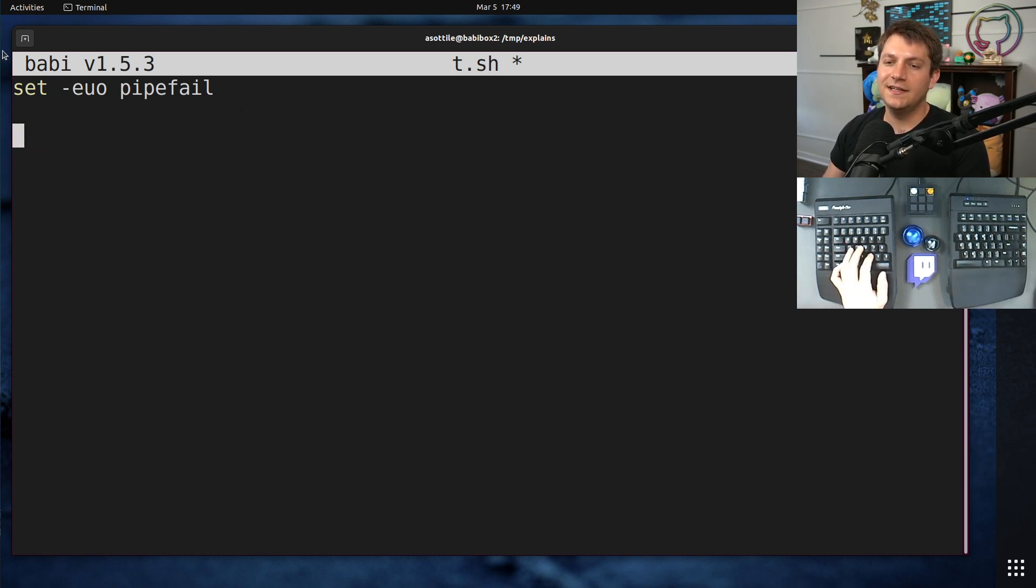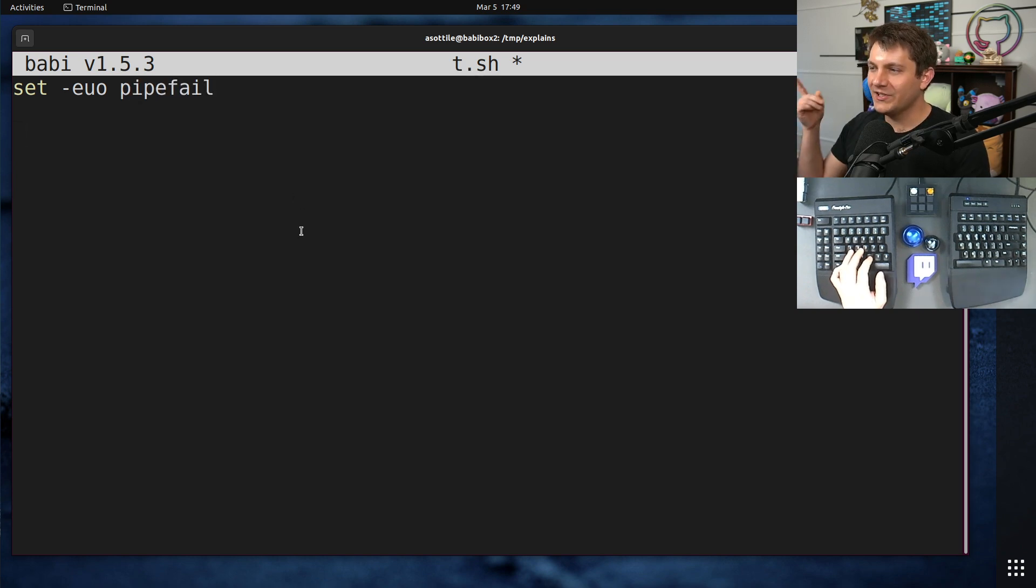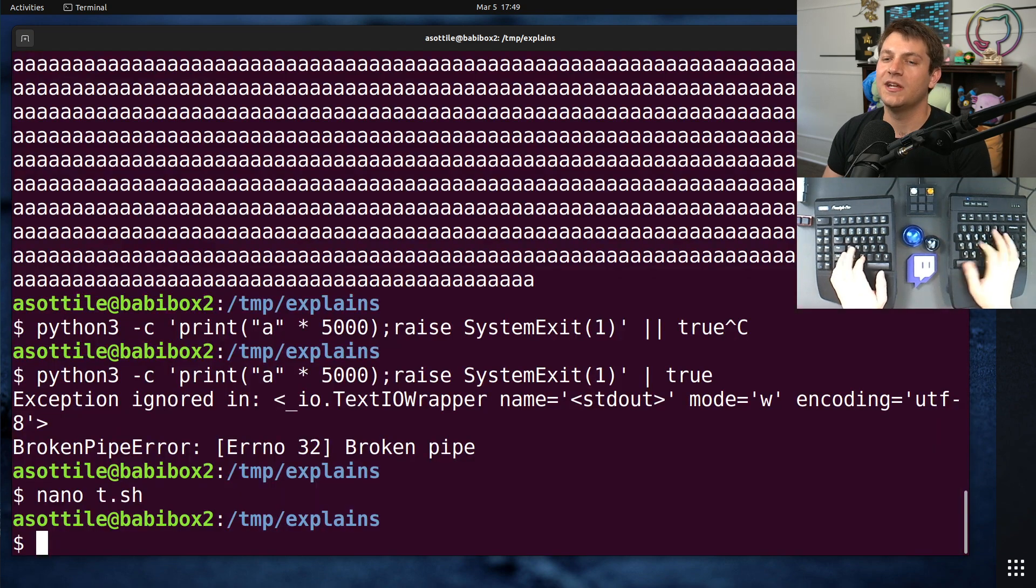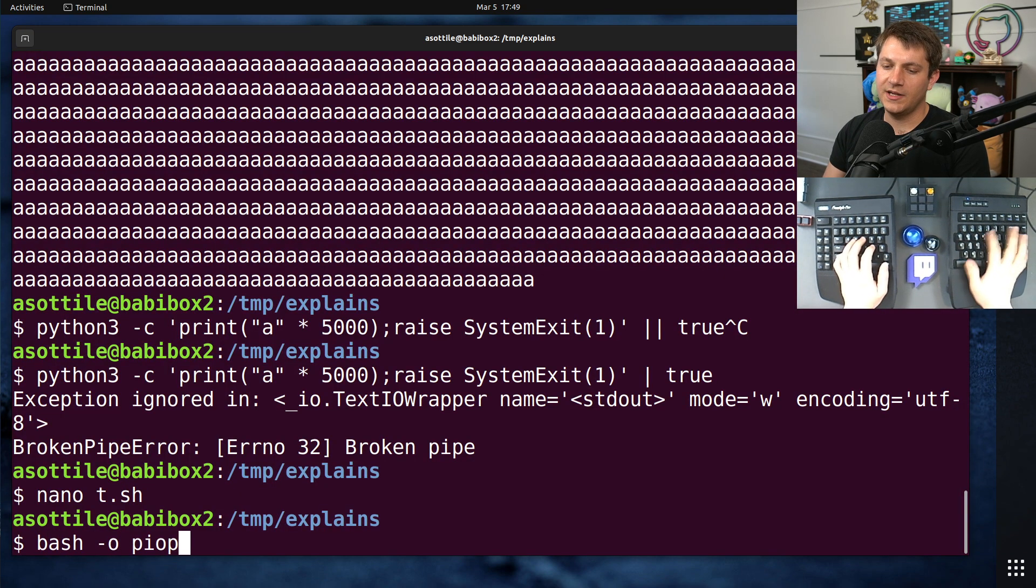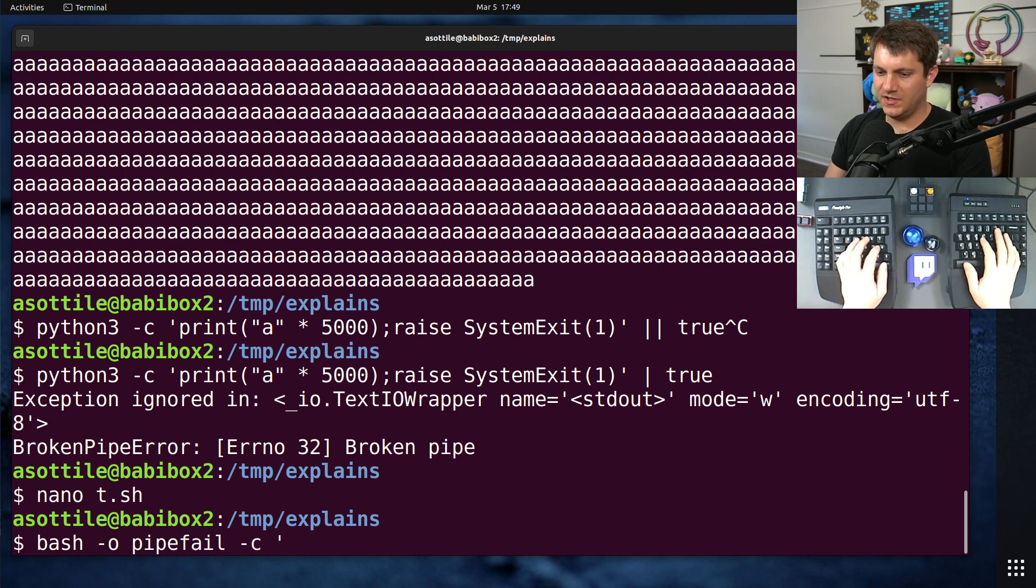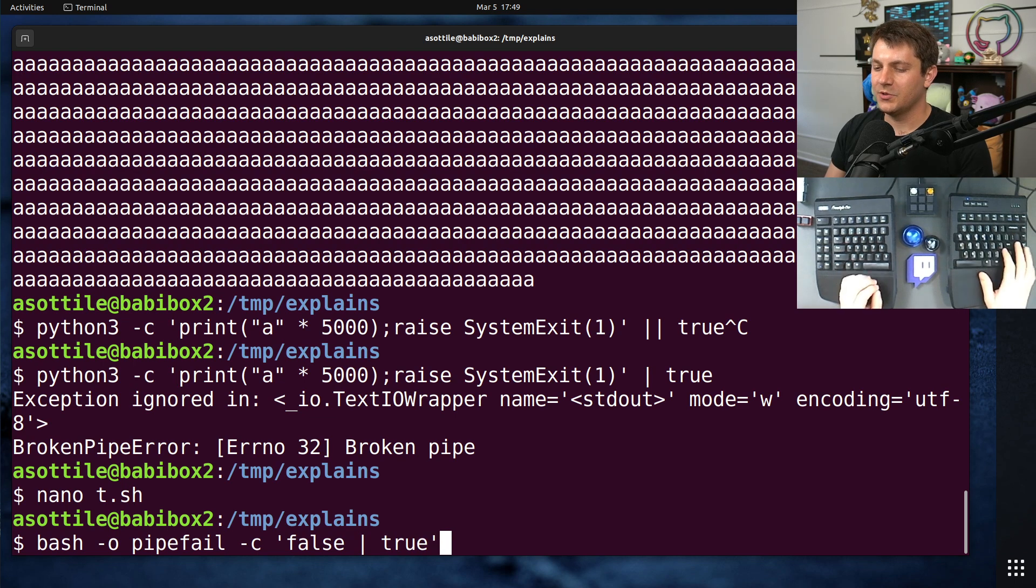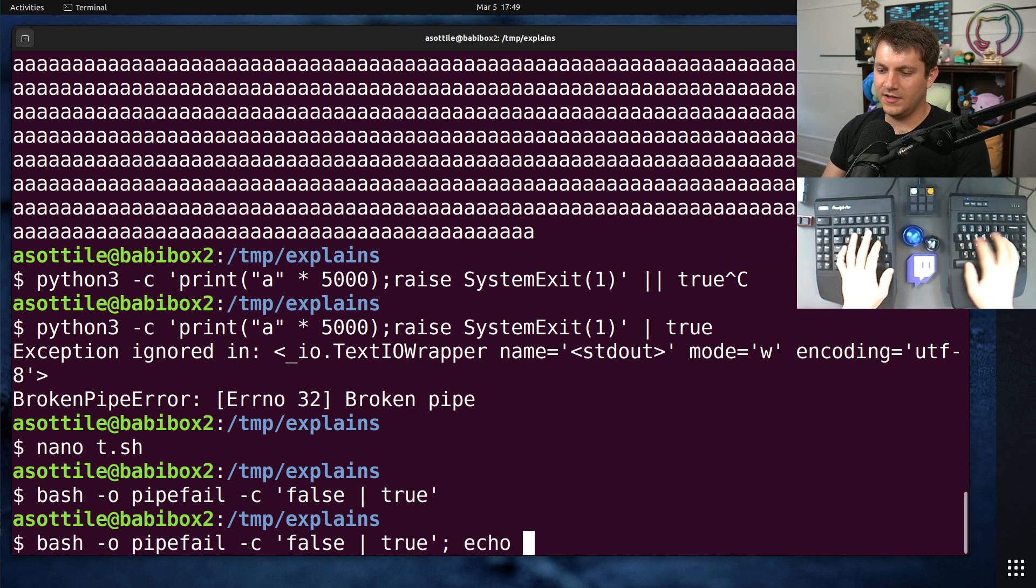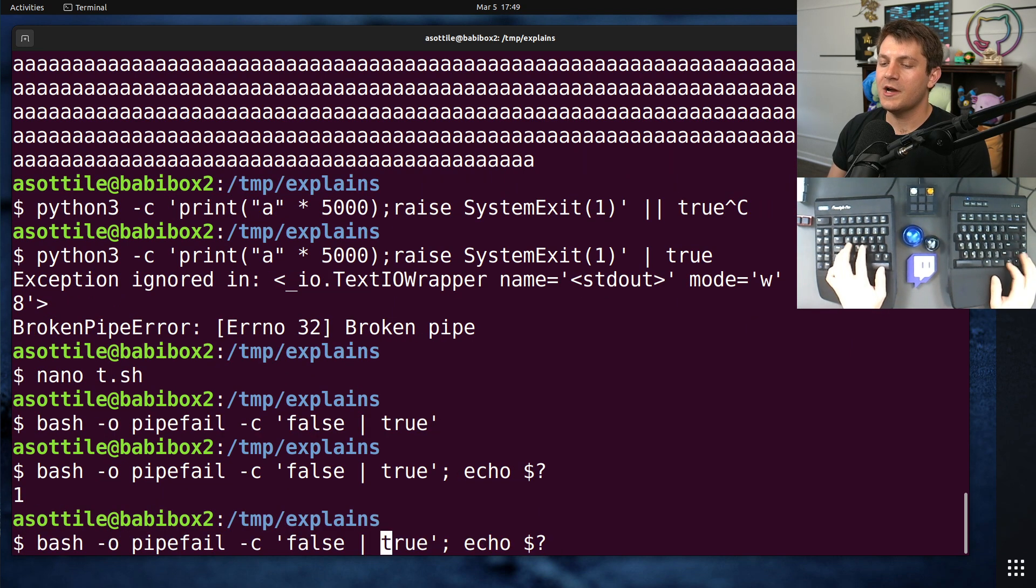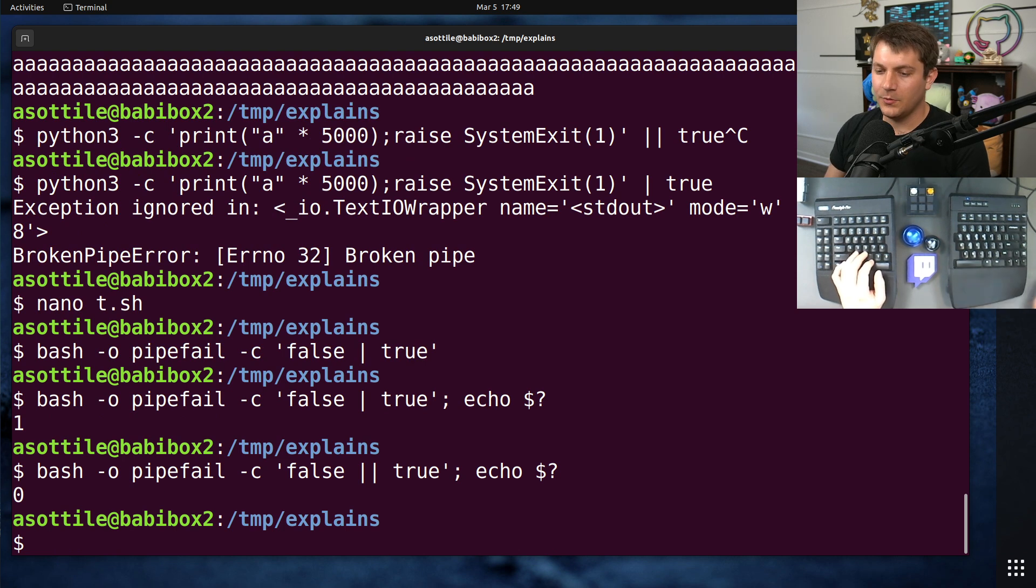here is that in -o pipefail mode, a pipe to true will still fail even if the base command fails. So if we did -o pipefail and -c, and we did false is an easy command that always exits non-zero. So if we do false || true and then look at the exit code here, we'll see that we still get exit code one,